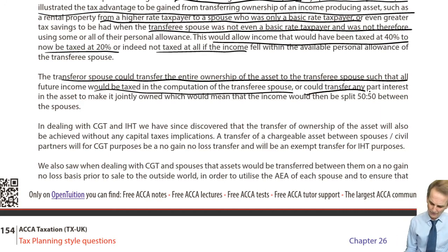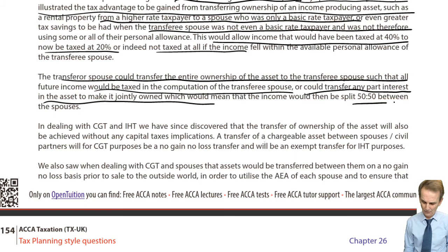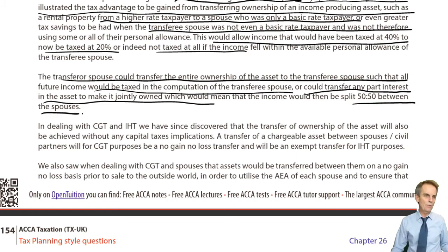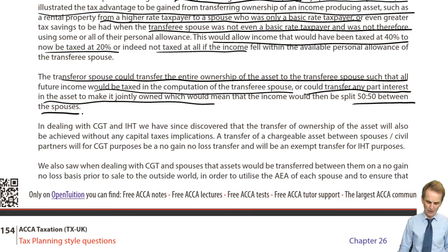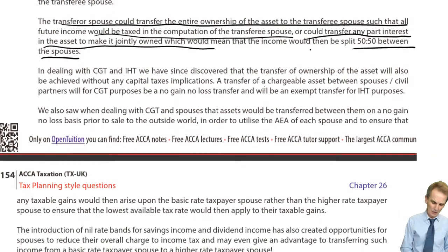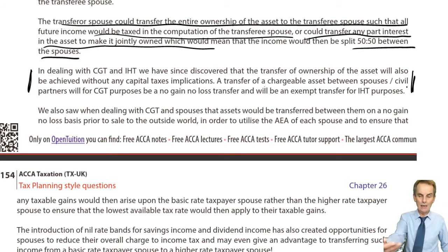But possibly there is a degree of reluctance on the part of the current owner to actually lose the entire ownership of a very significant asset such as a property. So what we might do is put it into joint ownership — transfer any part interest in the asset to make it jointly owned. Then you'd move to the 50-50 rule on joint income. Although you wouldn't move all the income across, it would at least achieve some tax savings on half of that income. We make the point here about the capital taxes being an issue, though not a problem.